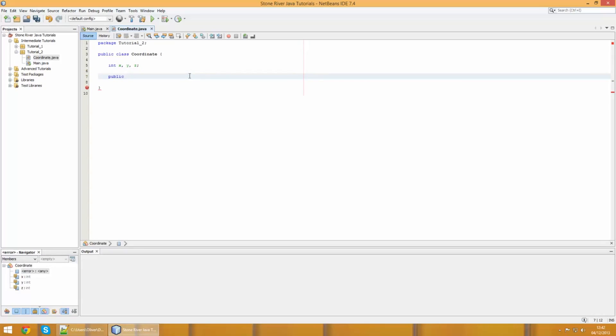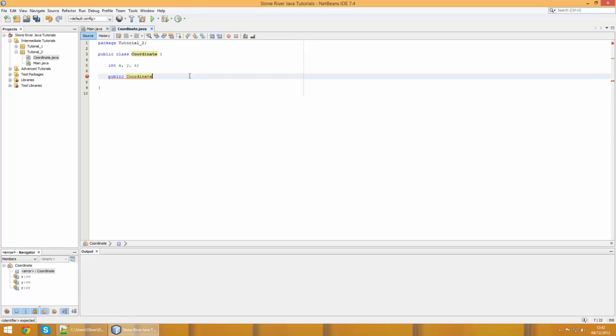In a classic method it would look something like this: we would have public void for example, then we would have setX, then we could do the parameters and then set the X value somewhere in here.